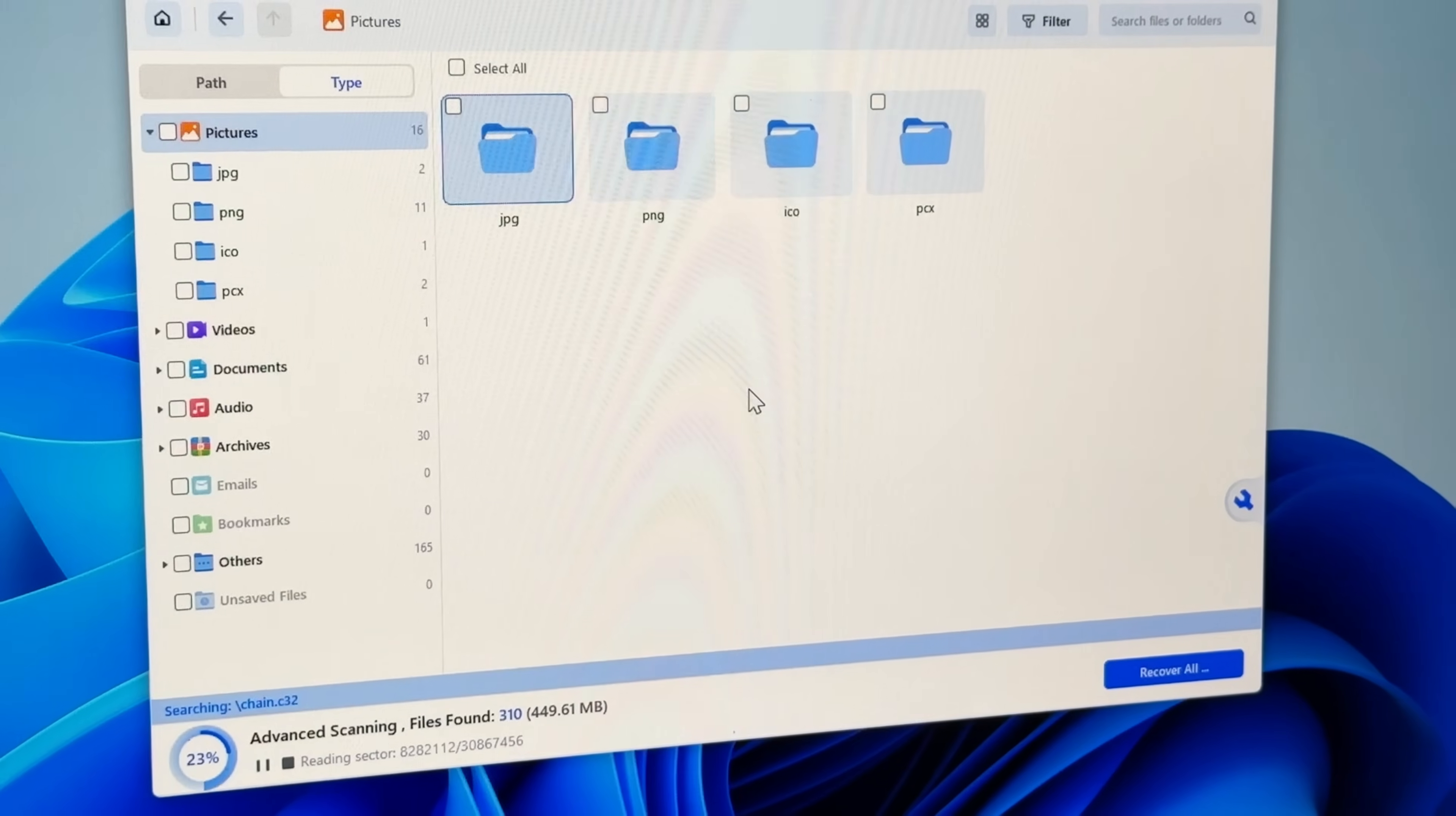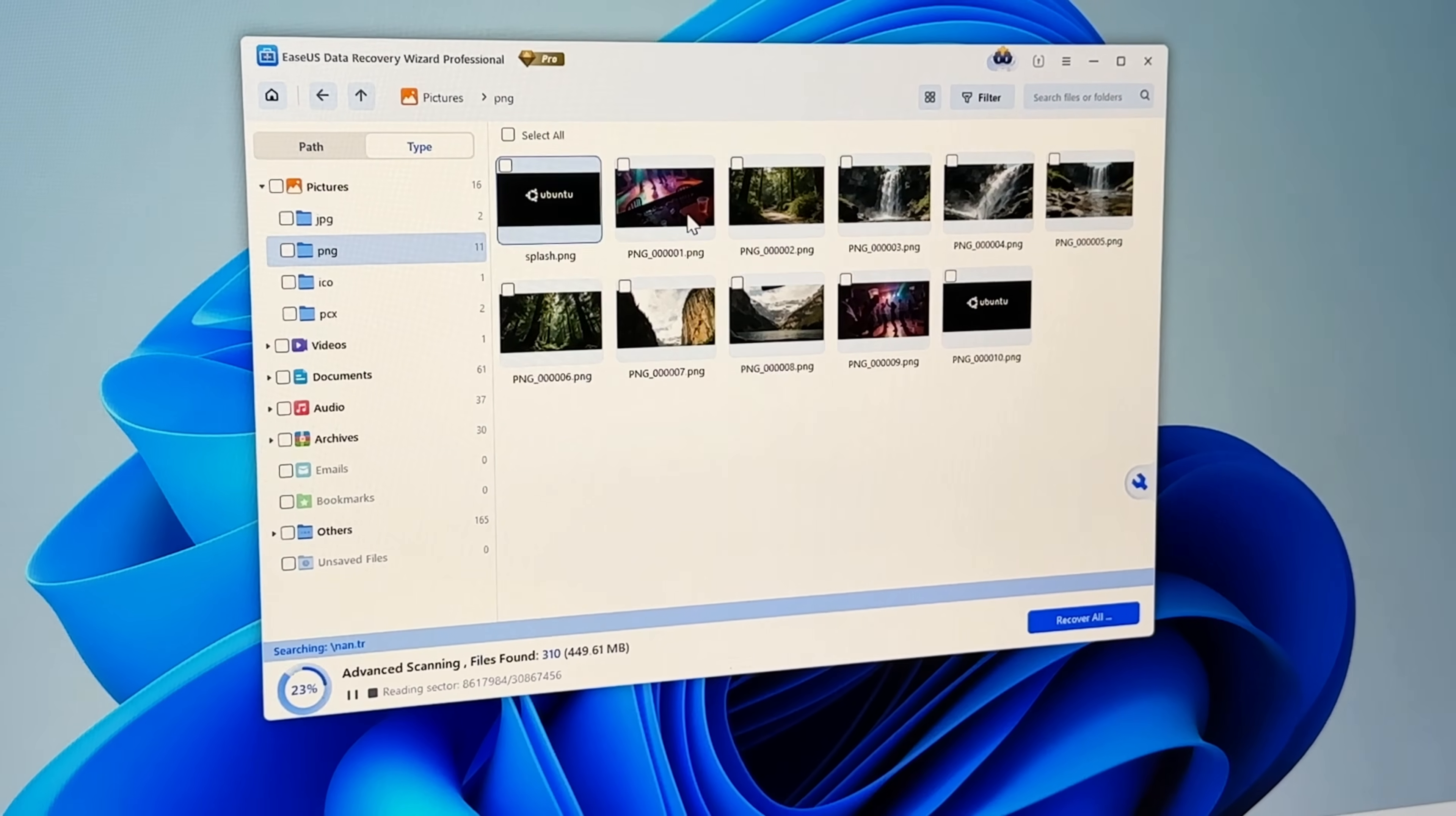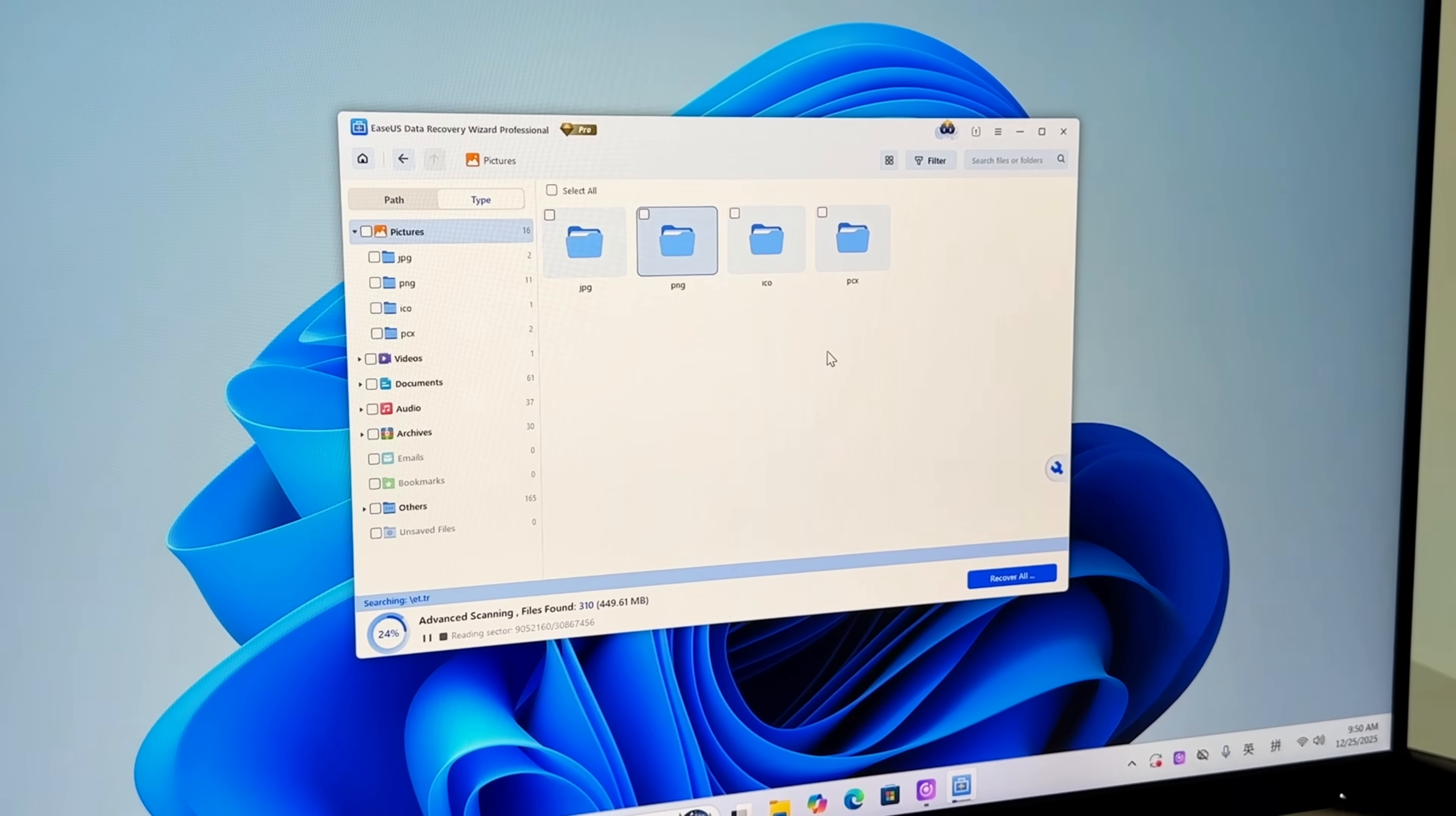So if your recovered files ever looked broken or incomplete, remember this. It's not a bug, it's fragmentation. And only tools that can rebuild fragmented sectors can truly recover your files.